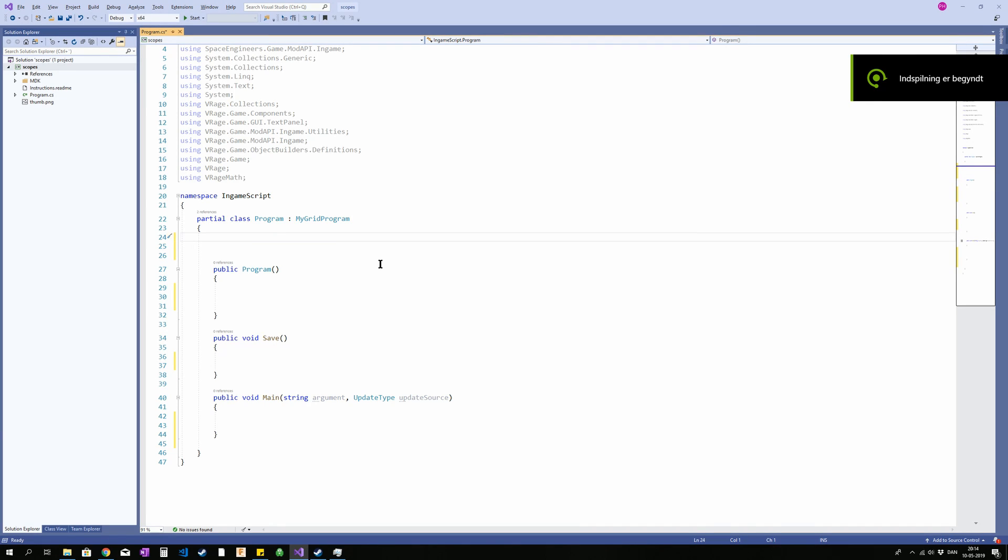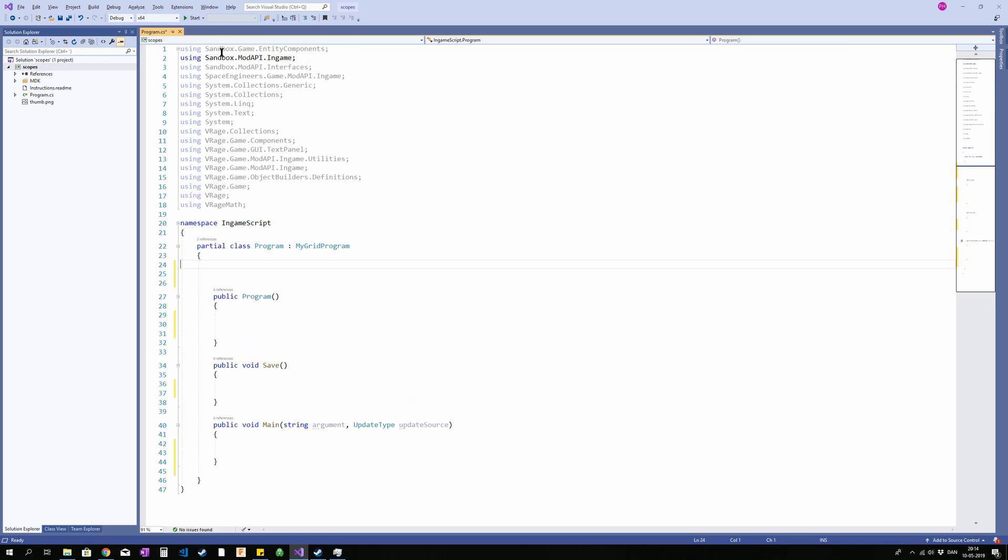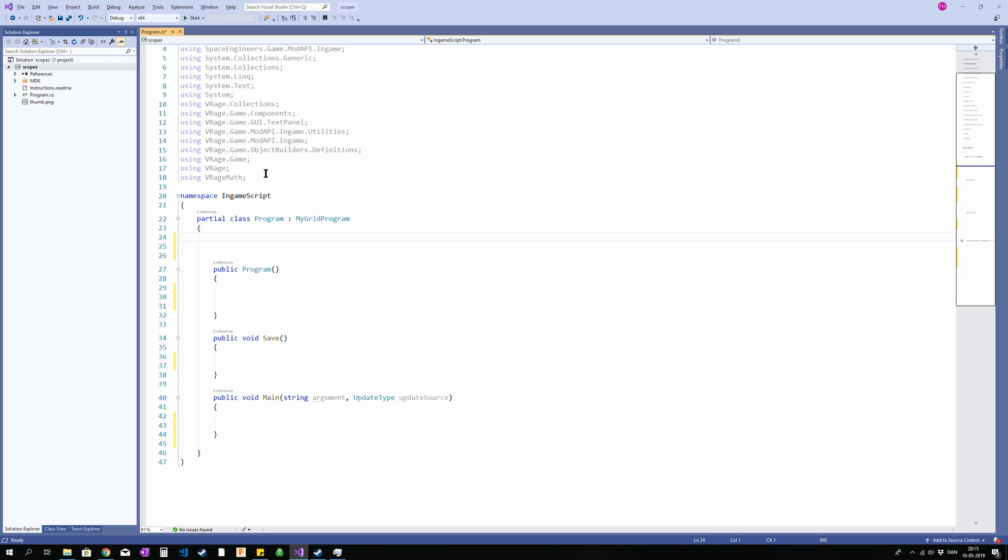Hey people, so I'm gonna go over the anatomy of an in-game script in Visual Studio. Starting from the top down we have a bunch of using statements, all kinds of stuff here, and then a namespace and then a partial class, and you should basically just ignore it all.